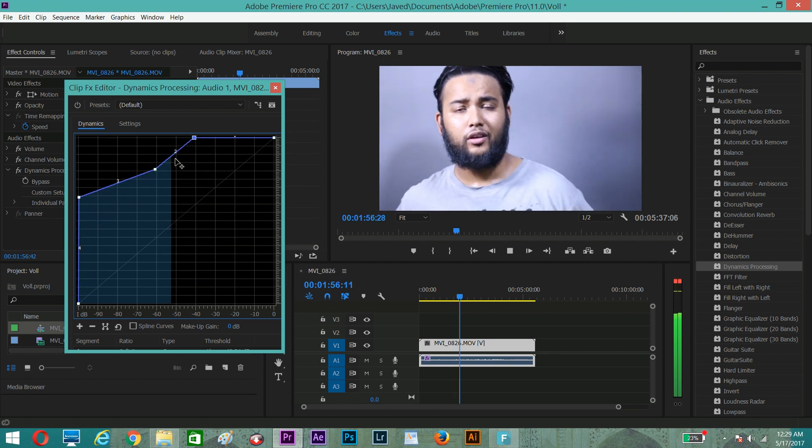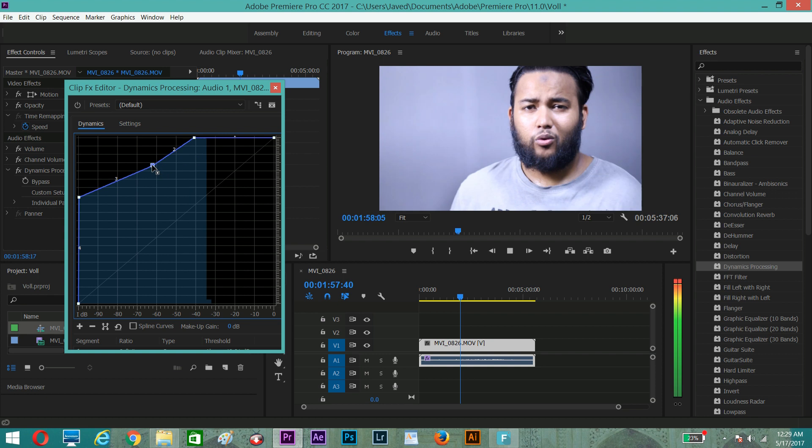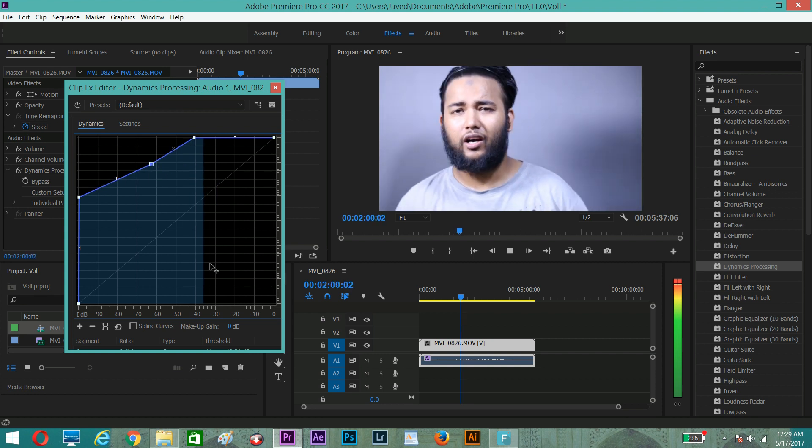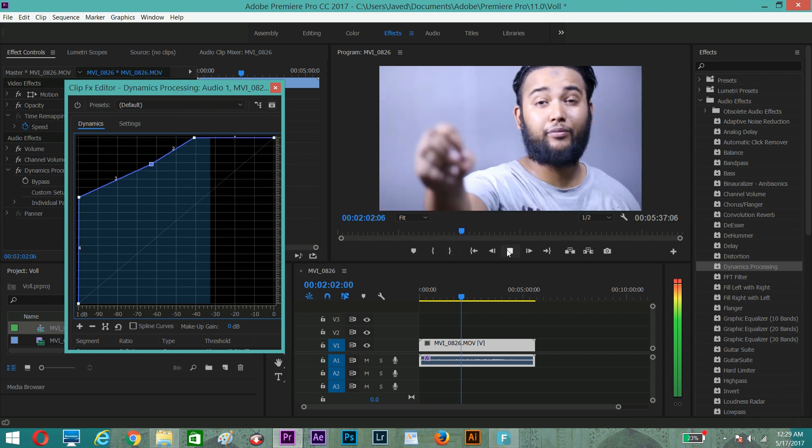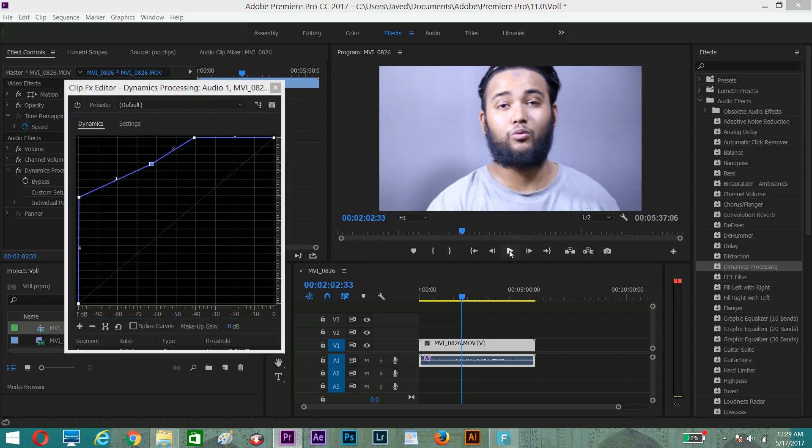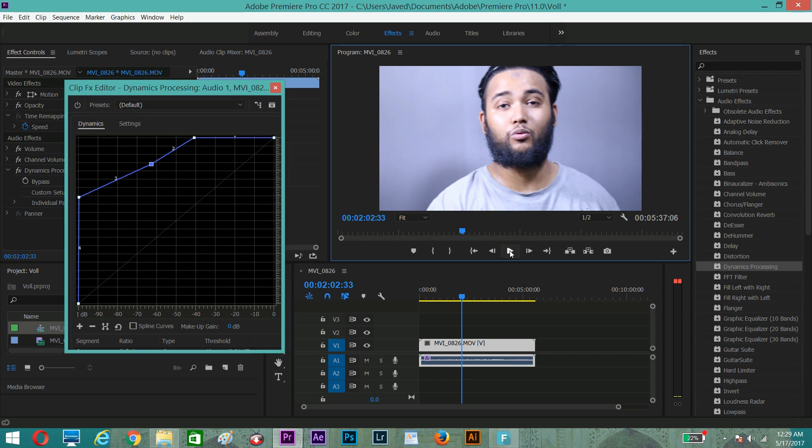See guys, see the magic. This is how you can increase the volume level of any video where your video is not audible. So this is the magic guys.